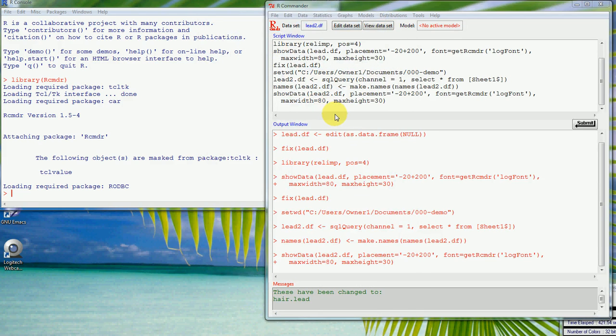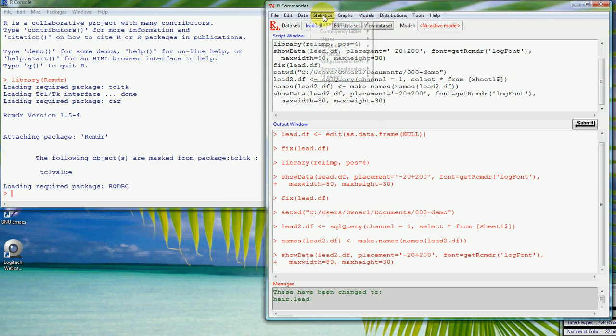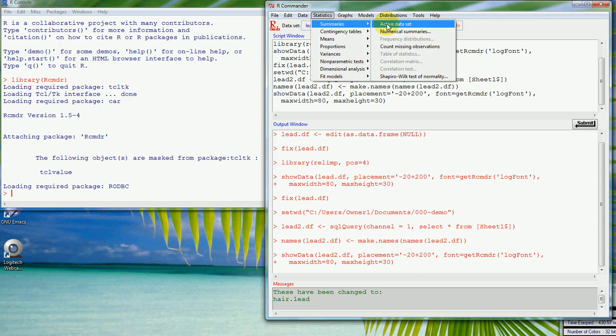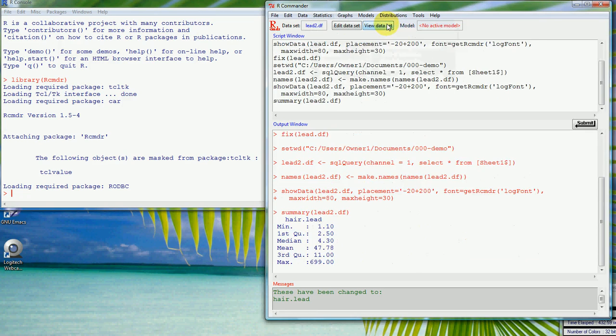Now we're ready to look at some summary statistics. The statistics that we might do is just summarize the active data set, and that just gives us the minimum, median, mean, maximum and quartiles here.